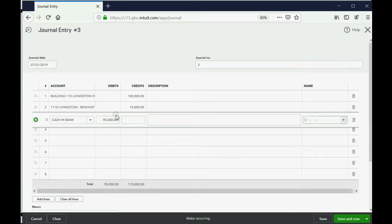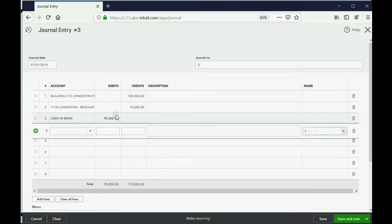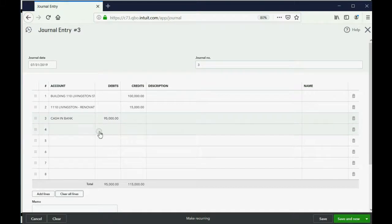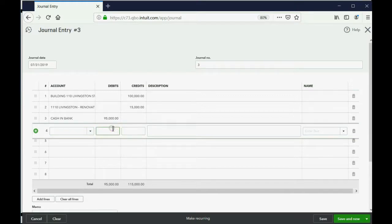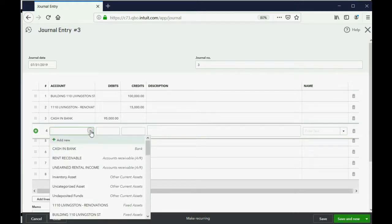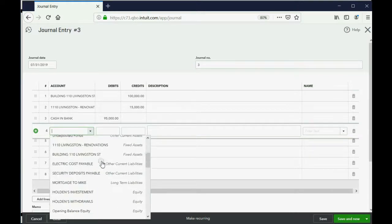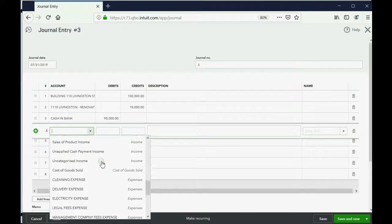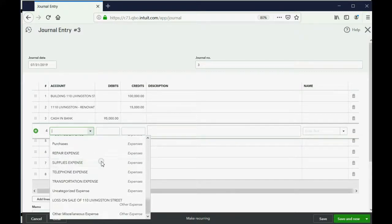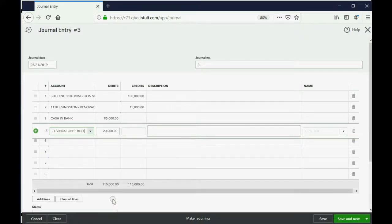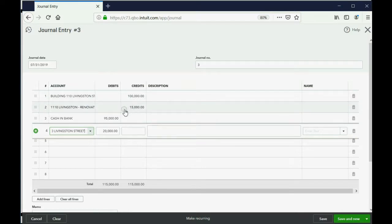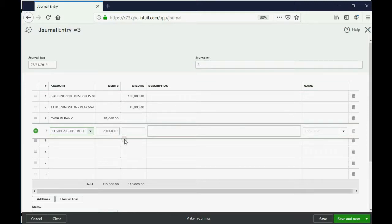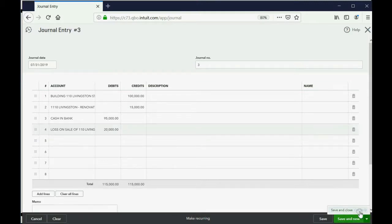So, what's the difference? Now, QuickBooks is being a pain in the neck and not telling us. The difference is a loss. And you know, in order to balance this out, you need $20,000 on the debit side. You would need $20,000 more dollars here. So, because this is a loss this time, we have to choose loss on sale of 110 Livingston Street. Oh, look at that. As soon as we chose the account, QuickBooks knows the loss is $20,000 because that's the amount that will balance out the entry. You put in a total of $115,000. You only got $95,000 left. So, your loss, which automatically shows up on the debit side, is $20,000. When we click Save and Close, we can go back to the trial balance in the Report section.